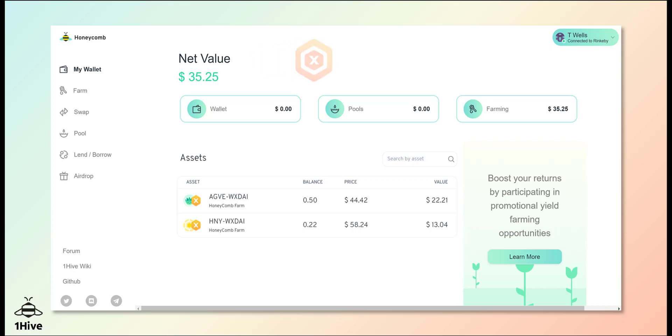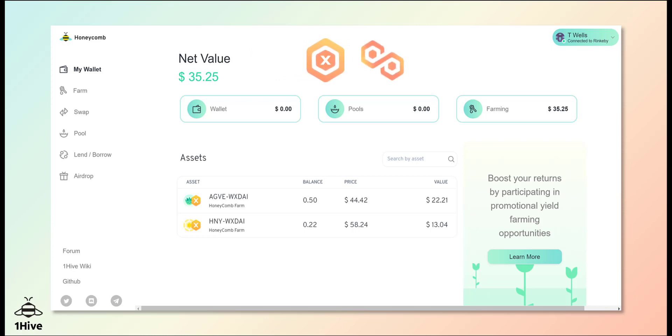We've launched a new comb token that can be farmed on XDAI and Polygon. Comb tokenomics and airdrop details will be discussed later in the video.